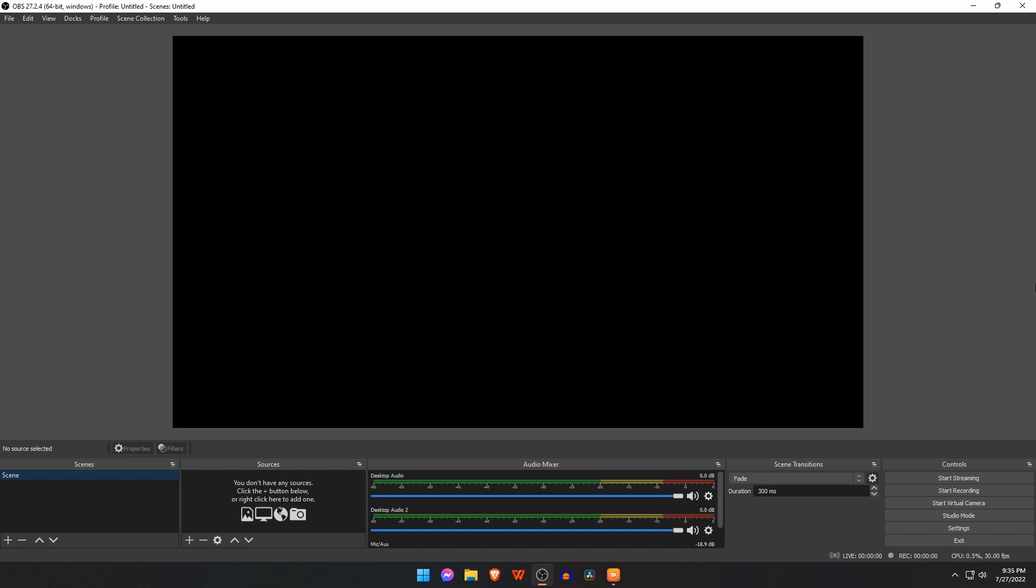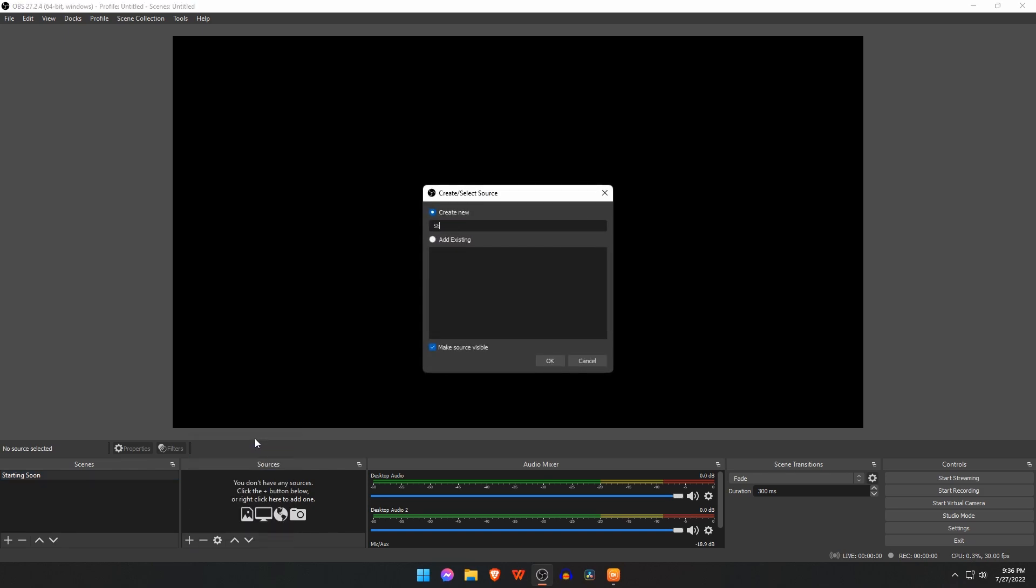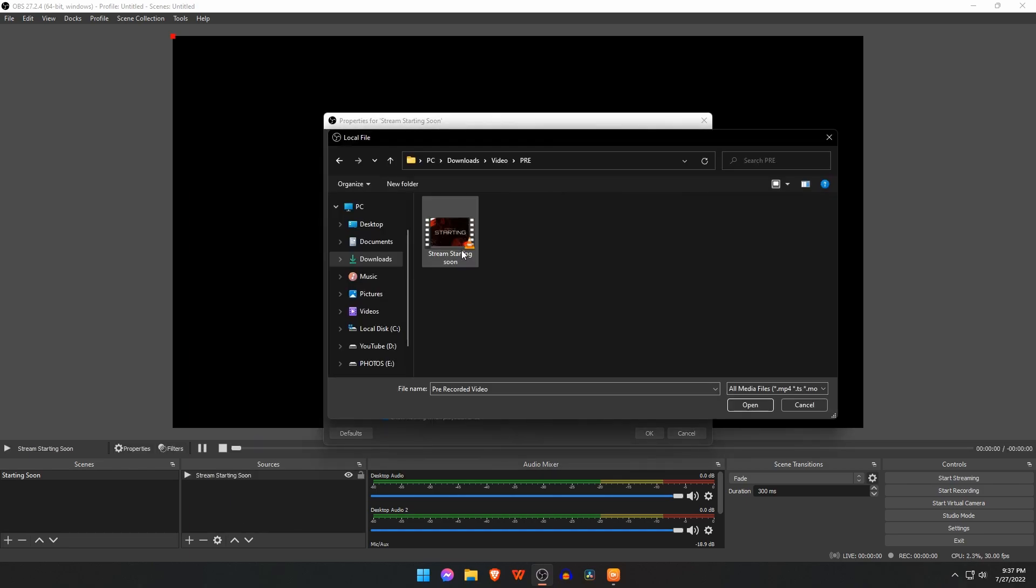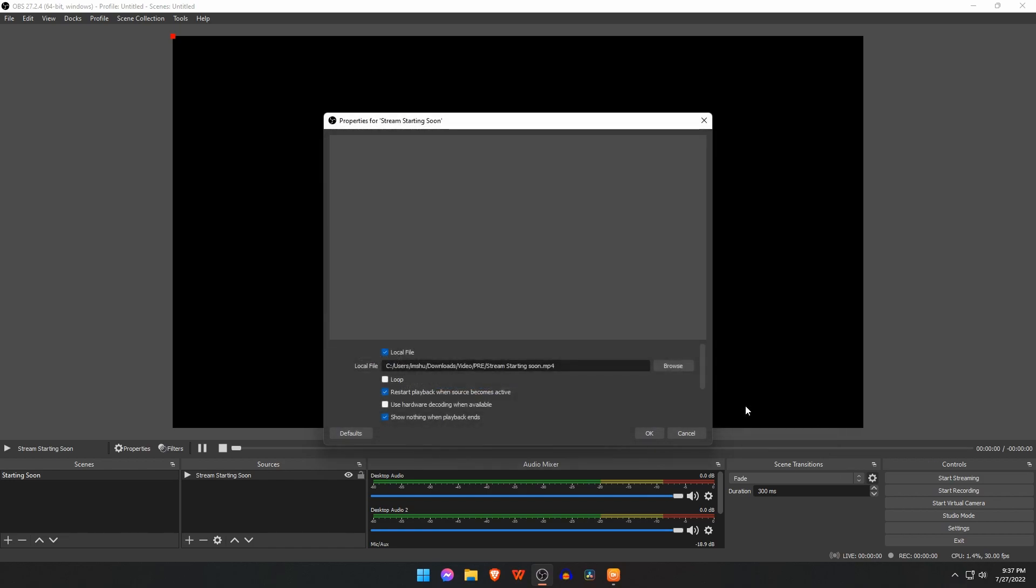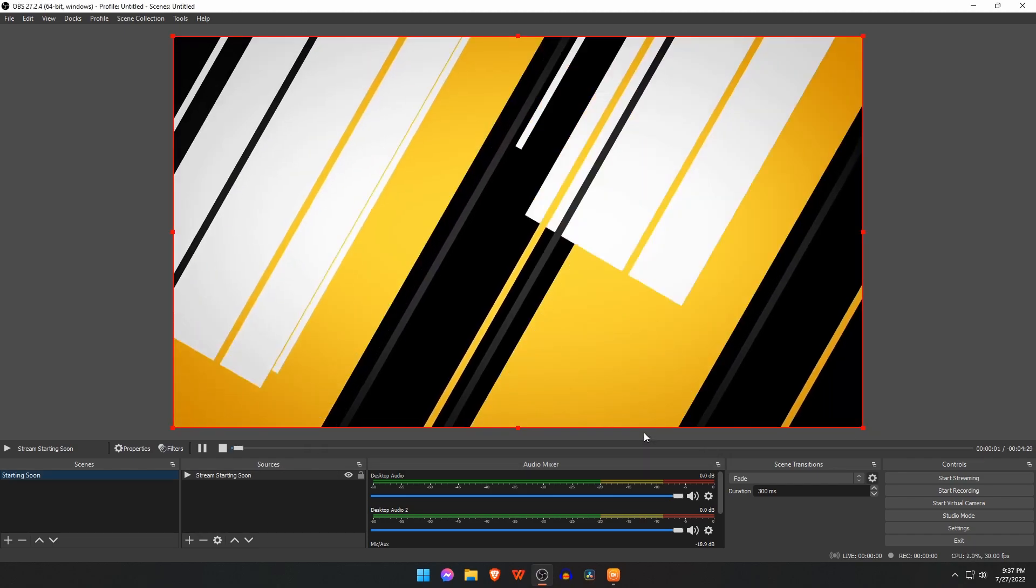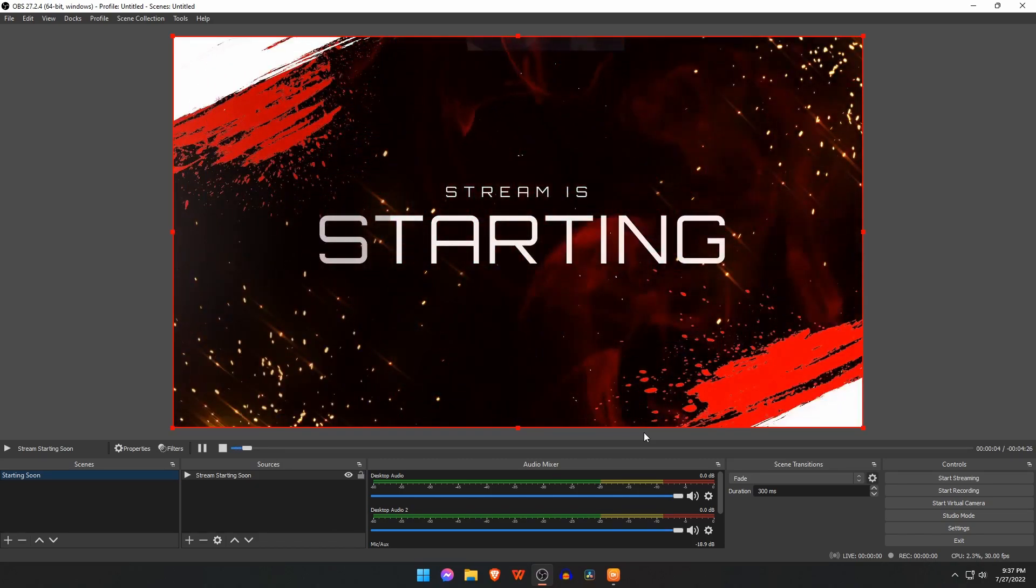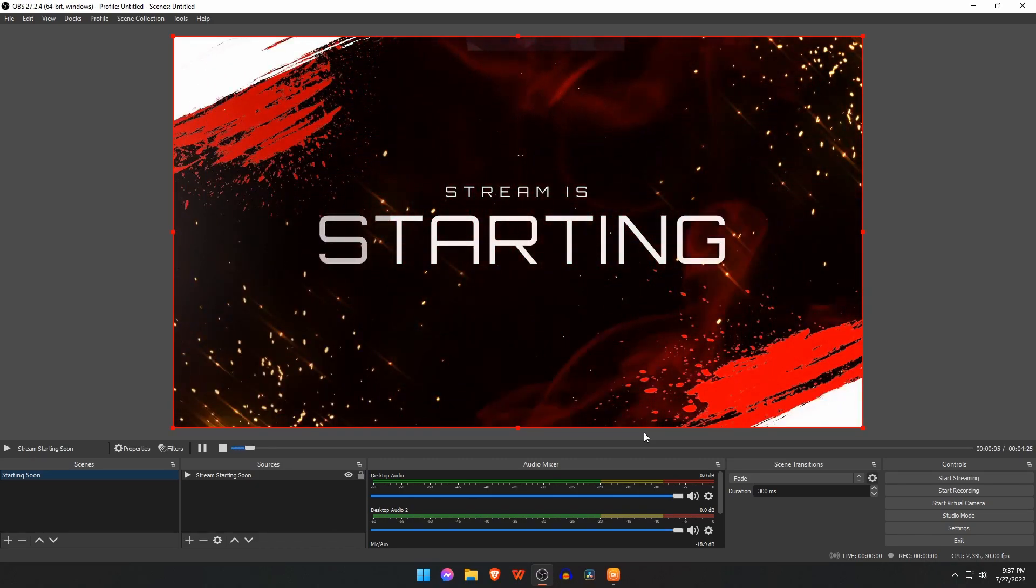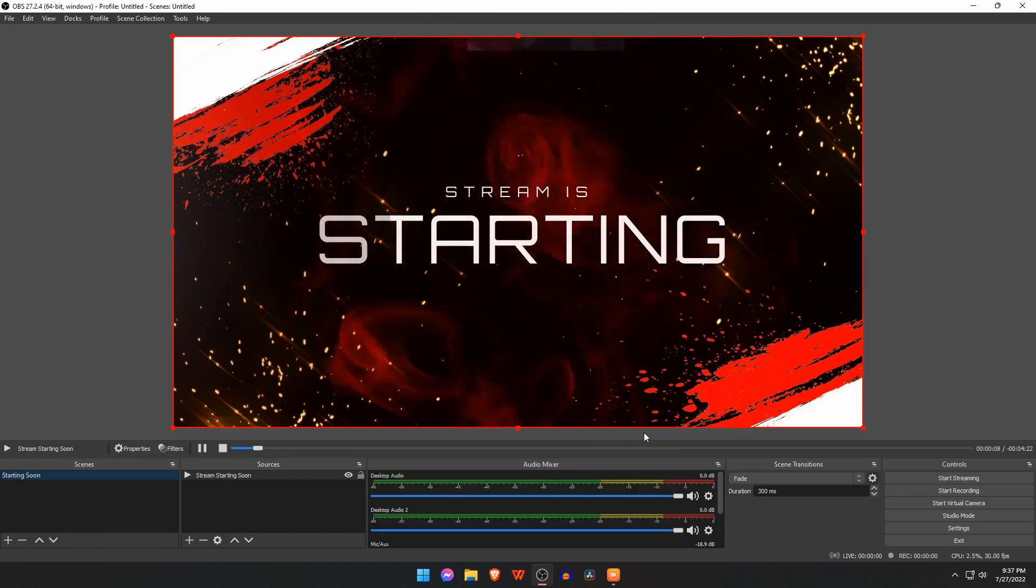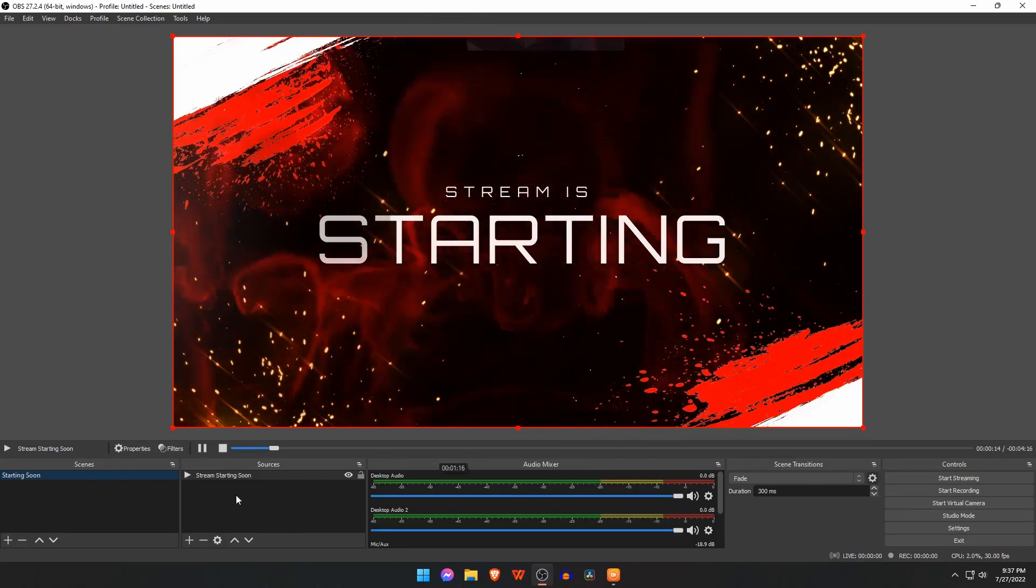Our first scene is stream starting soon. Rename the default scene as stream starting soon. Click on the plus icon under the section of sources, then select media source. Rename the media source and click browse. File explorer window will open. Find your stream starting soon video and click OK. Ensure that you have enabled the loop option, which means the stream starting soon video will play over and over again before the main live.